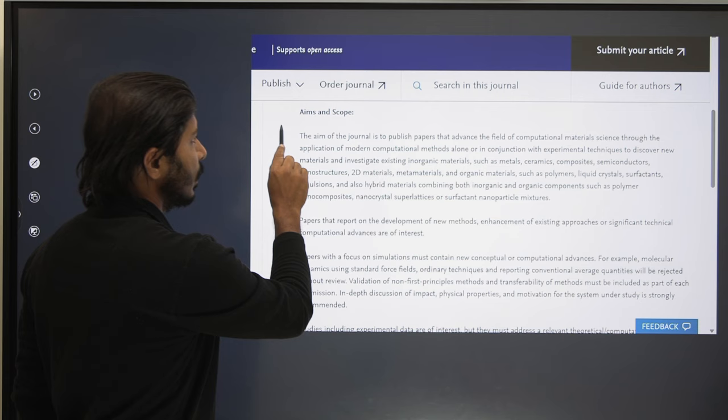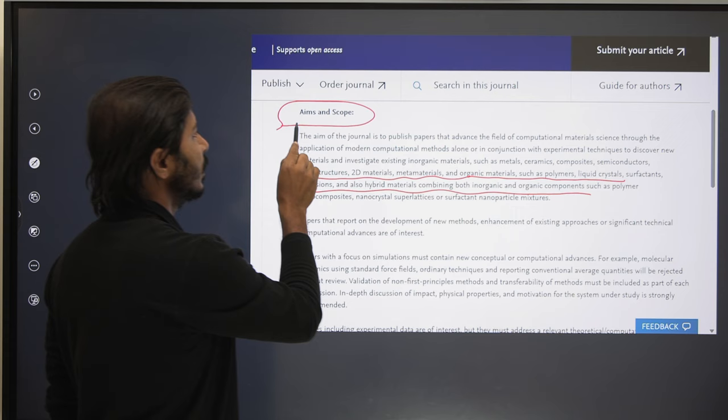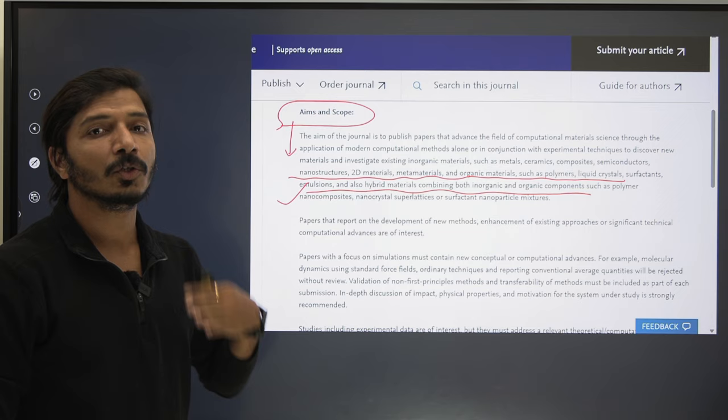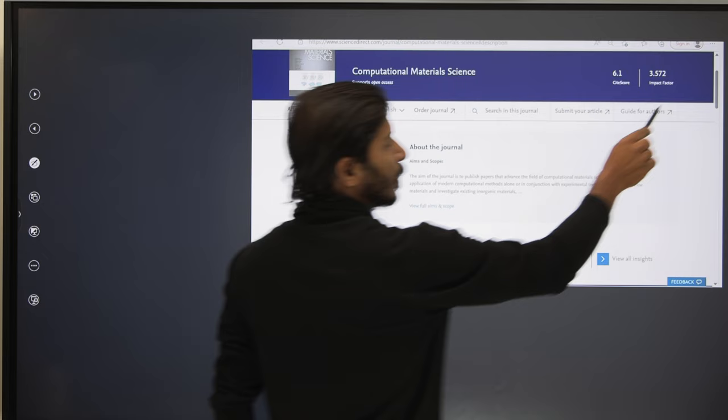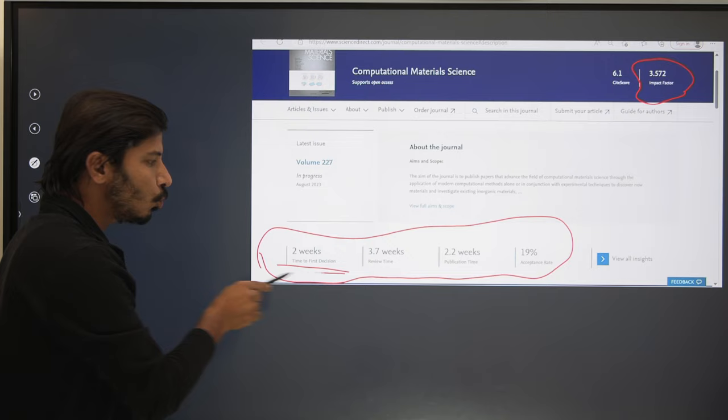The main section you have to refer to on every journal's homepage is Aims and Scope. You have to see very carefully what areas and topics these journals will accept, as those are clearly mentioned under this section. If your research article or topic falls under any of these fields, then you can go ahead and submit; otherwise you may lose your time.